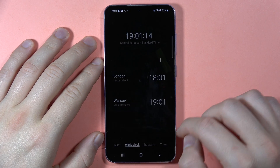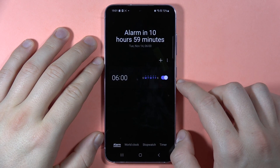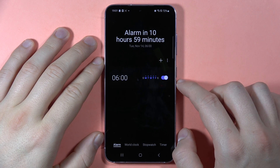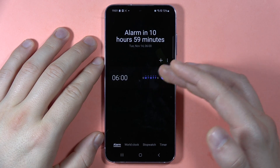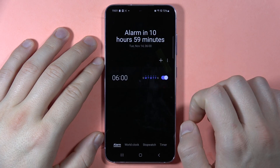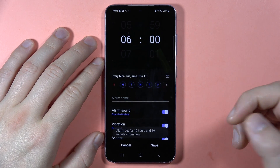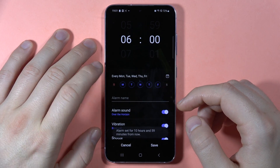Once you have it on your phone, open it and go to the Alarm section. Here you can find a default preset that you can turn on by tapping on it, and when you click on it you can customize it.